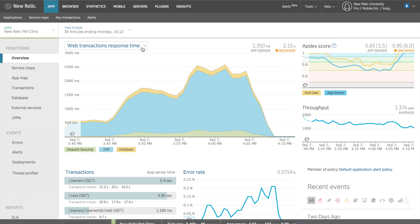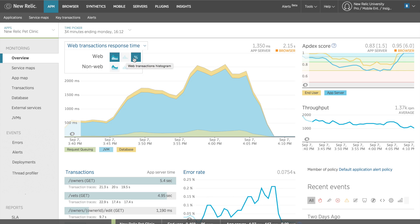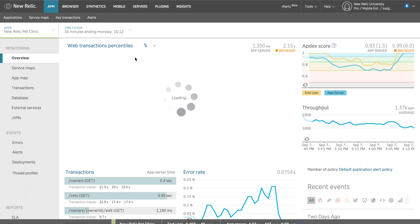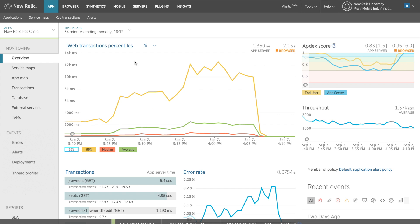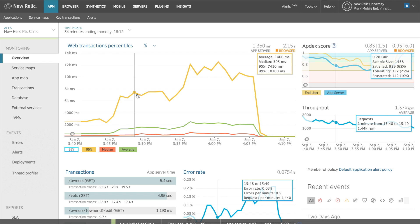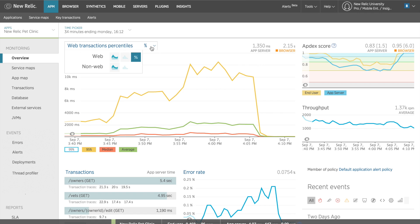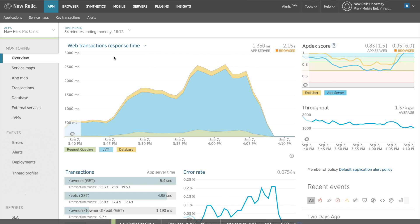I can also view this data in a few different chart formats by clicking on the dropdown menu at the top of the main chart. It currently shows me the web transactions response time. When I click on the dropdown, I can see options to view web and non-web transactions in a histogram chart and a percentile chart. I can see from my overview chart that my web transactions overall response time include request queuing, JVM, and database times.